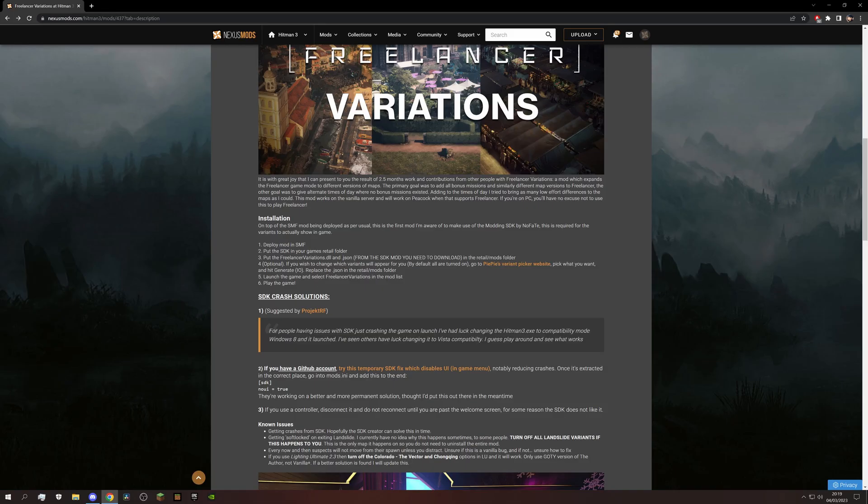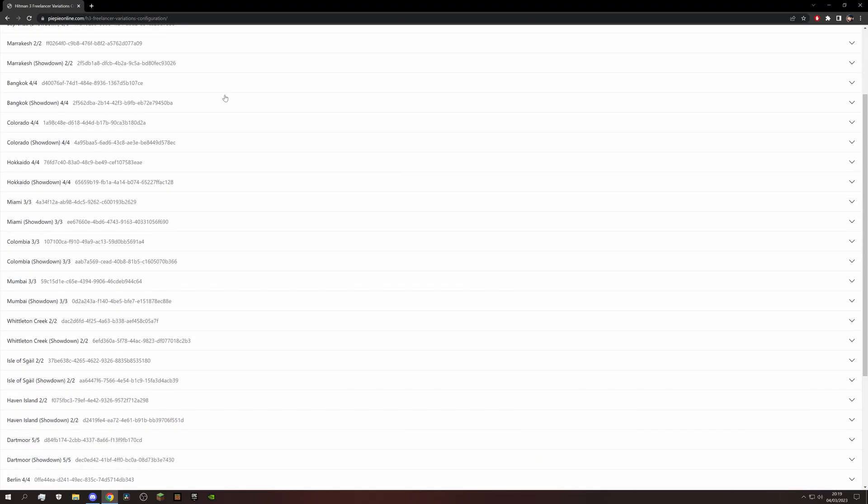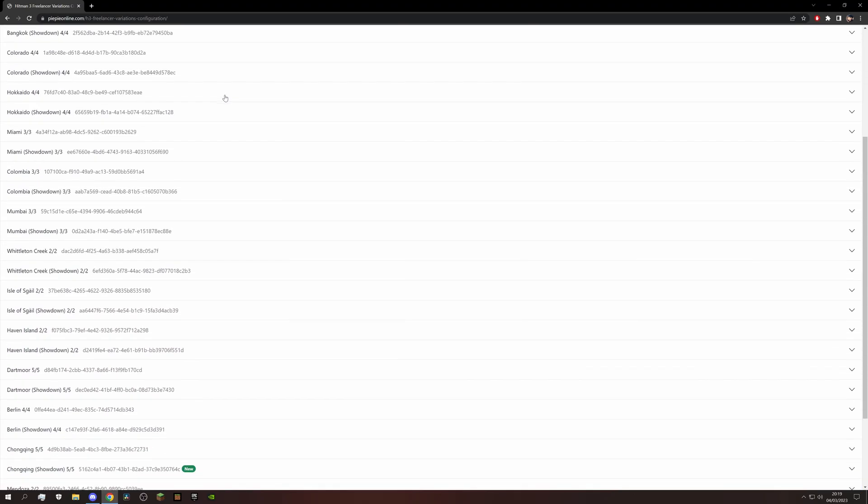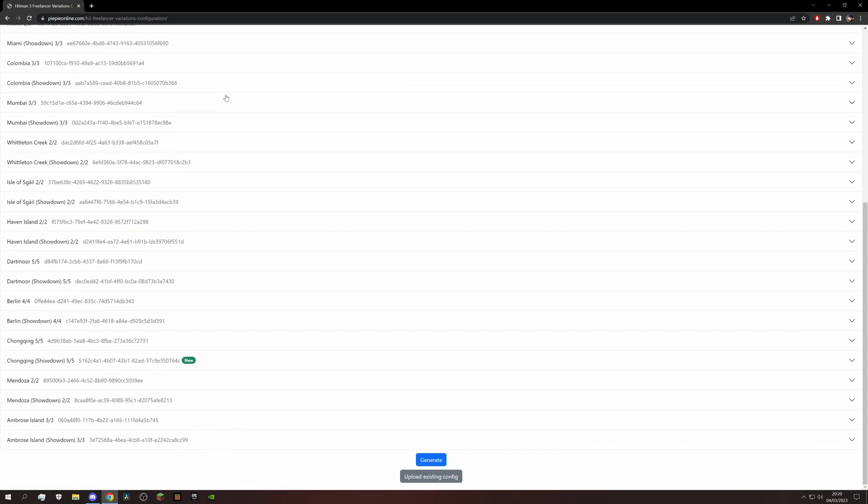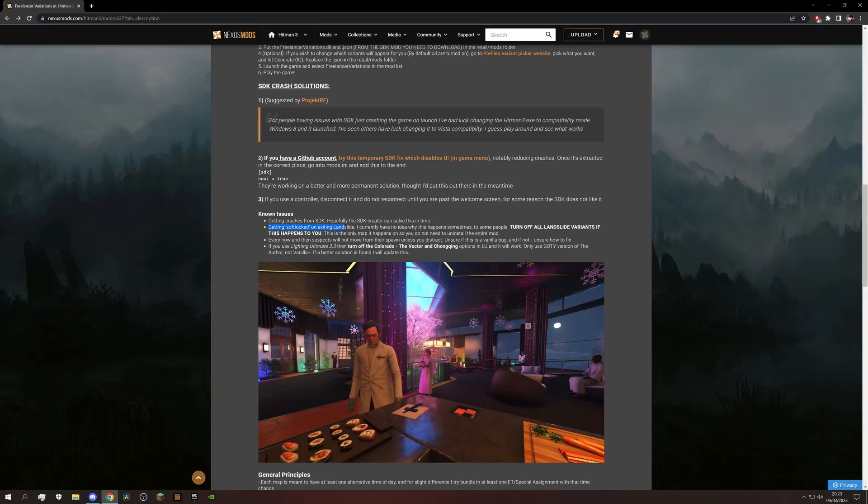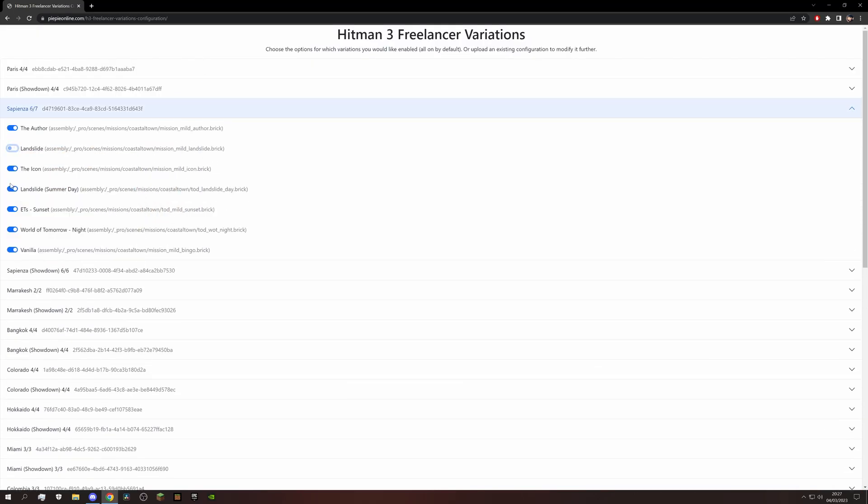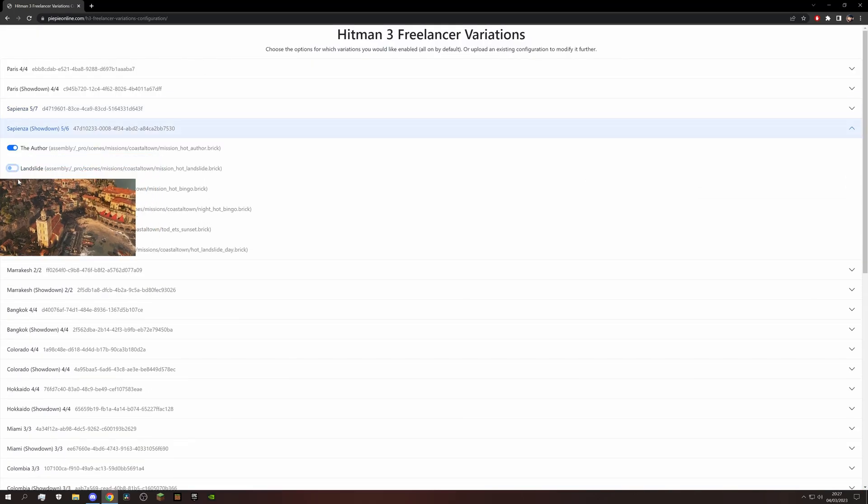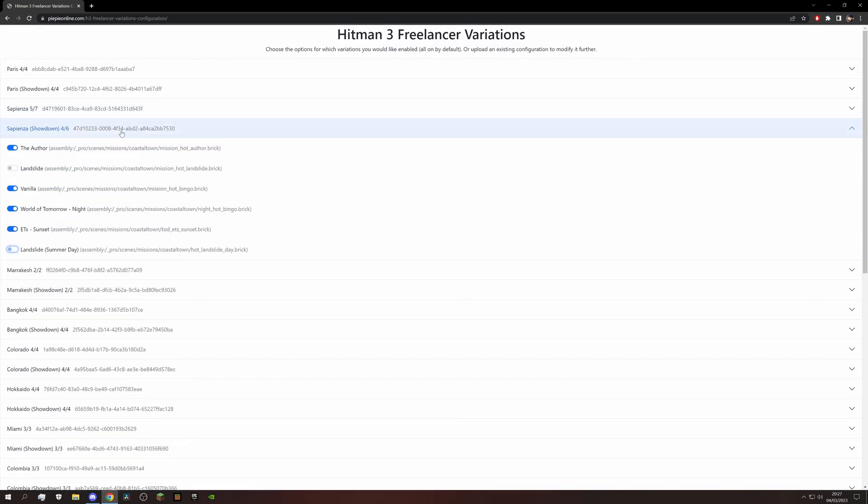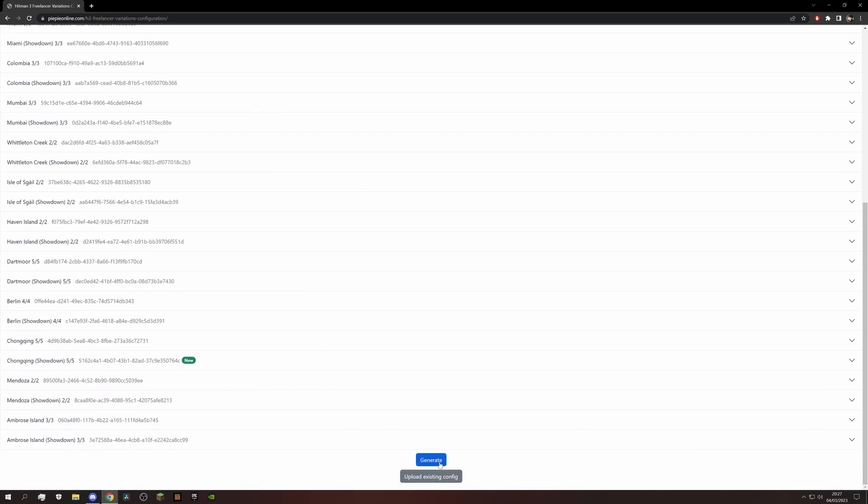If we look at the installation instructions, we have the option to disable variants we don't want to appear. Click on this and you get to a site where you can see every variant available. And they are all enabled by default. The mod page is mentioning problems with landslide for instance, so let's disable that for both territory takedowns and showdowns. And then hit generate to get a new Freelancer Variations JSON.